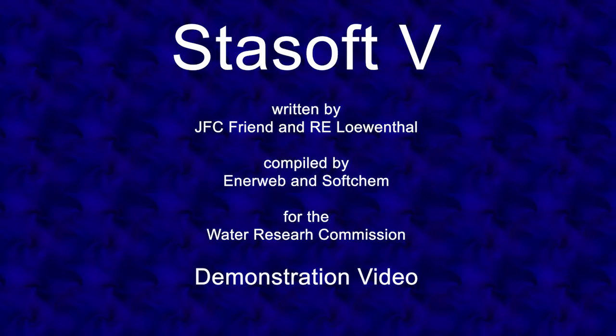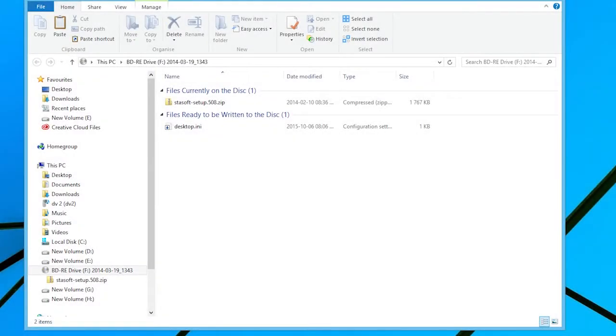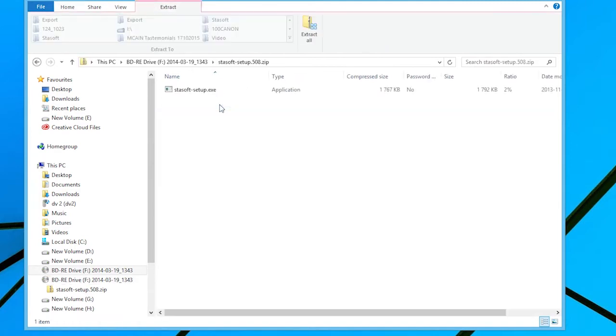The StaySoft 5 demonstration video. The StaySoft 5 software is distributed as a self-extracting file, namely staysoftsetup.exe.